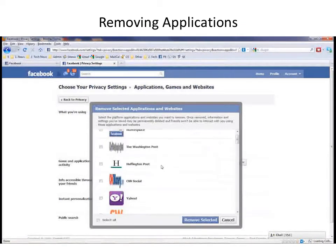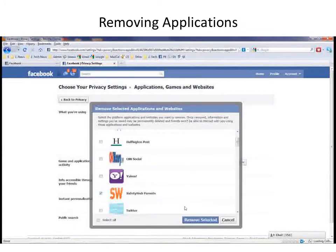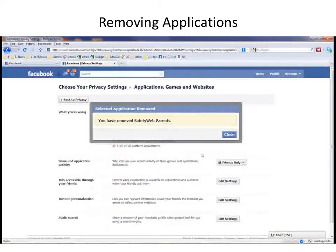I can click Remove Unwanted Applications and then I'll see a list of them. So for example, let's say I decide to get rid of Safety Web. Nothing wrong with it, but I don't want it at the moment. I click on that, I click Remove Selected, and it's gone.